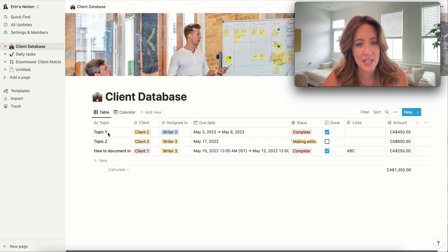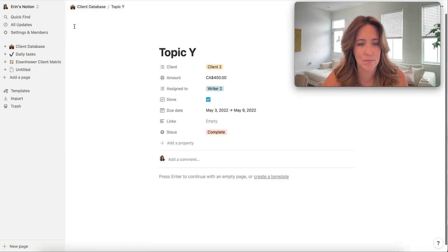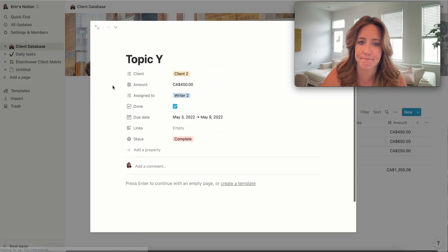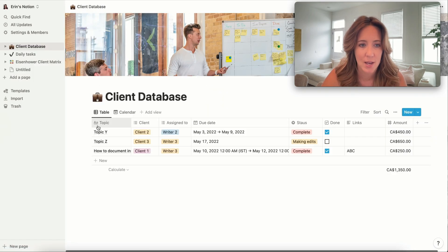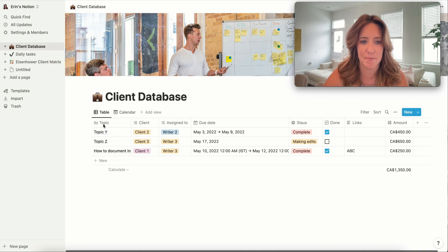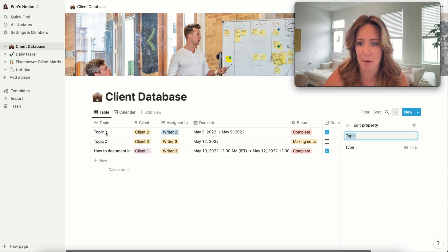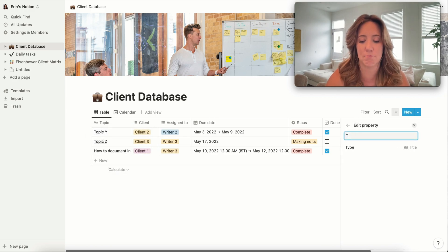So the way that this works is we can actually change this. Let's rename 'topic' to 'task.'